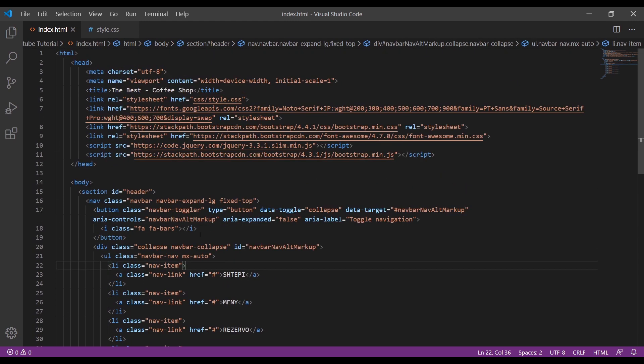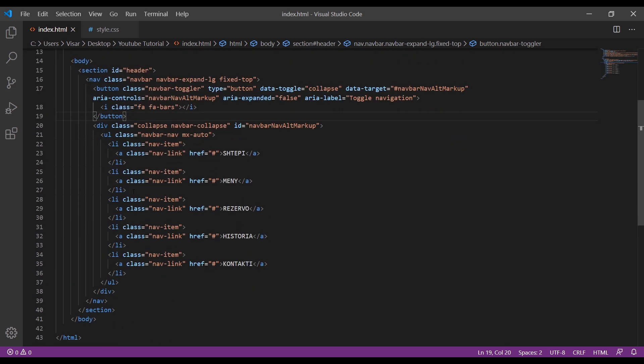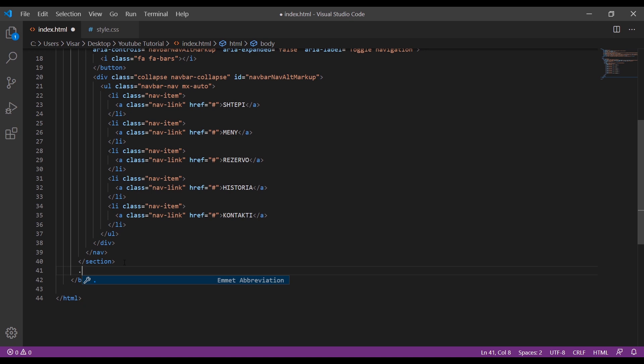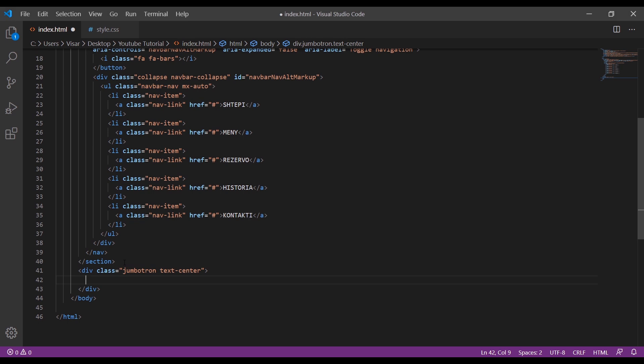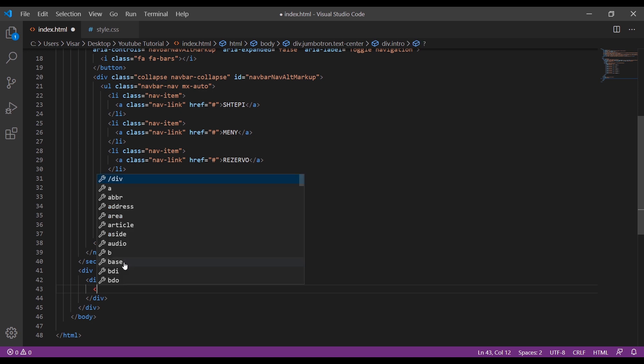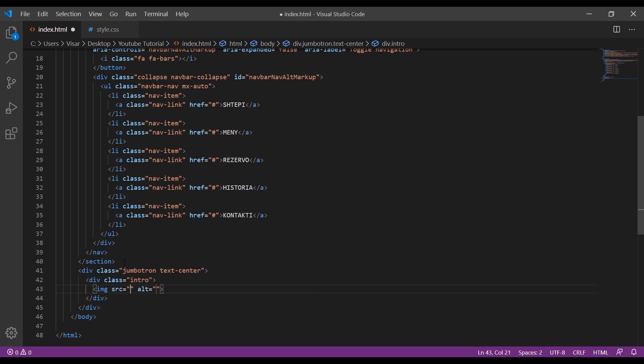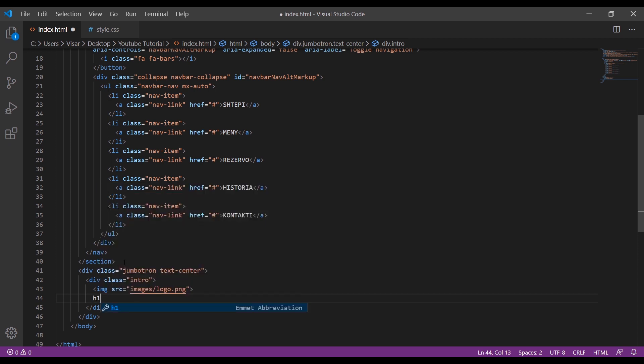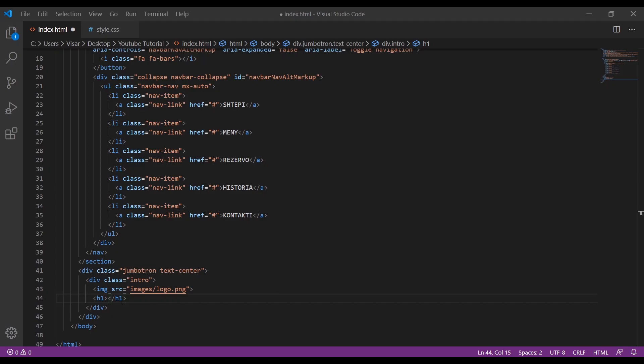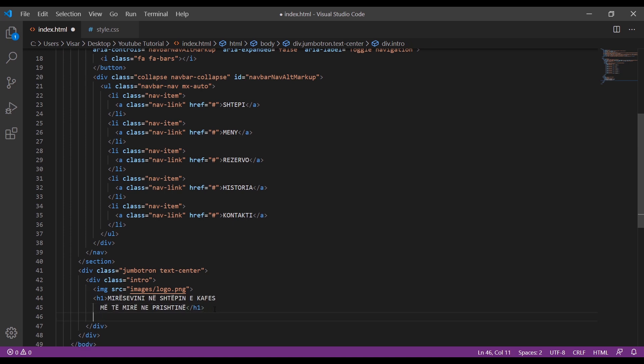Okay, so we've added everything here. The next thing we need is the jumbotron. Simply create a div with the class of jumbotron and text-center. Within that, another div with the class of intro. Then we'll include the image and the H1 tags.